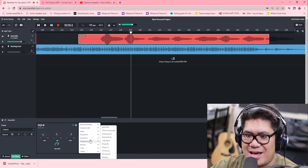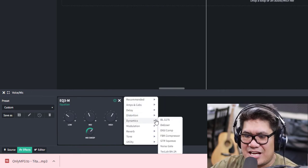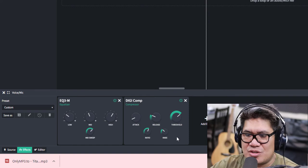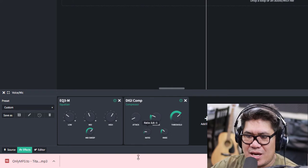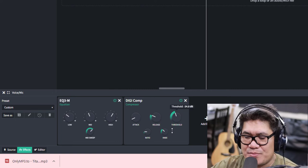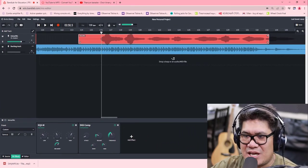After that, let's add a compressor. Compressor is under Dynamics — click Dynamics, then click DigiCompressor. Don't touch anything here except the ratio. Make sure the ratio is at 3:1 — drag it all the way to the left. Then drag the threshold to the left until all the sounds are at an even level.